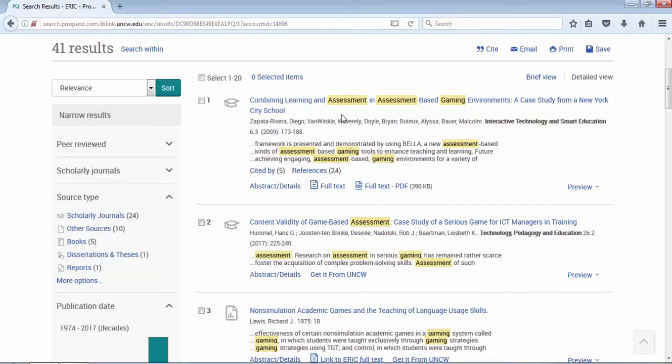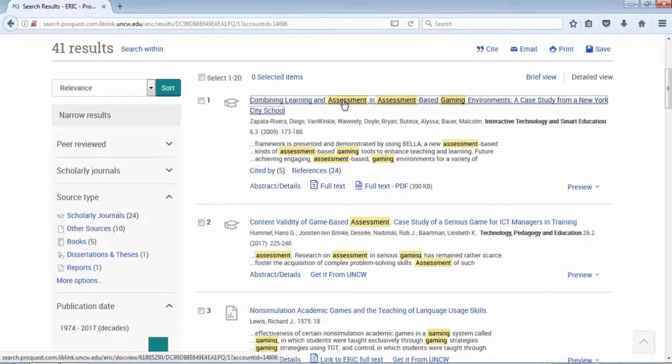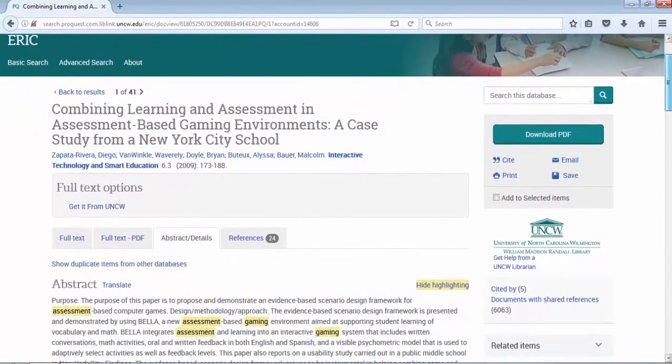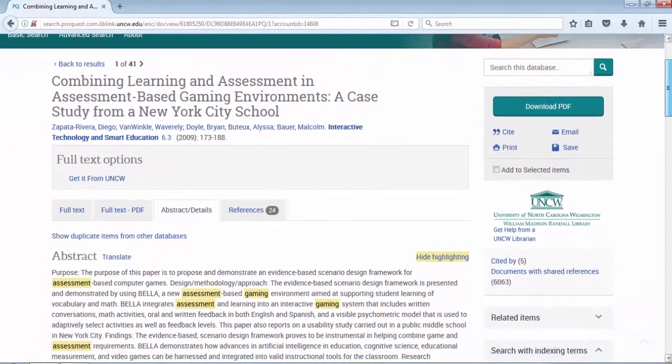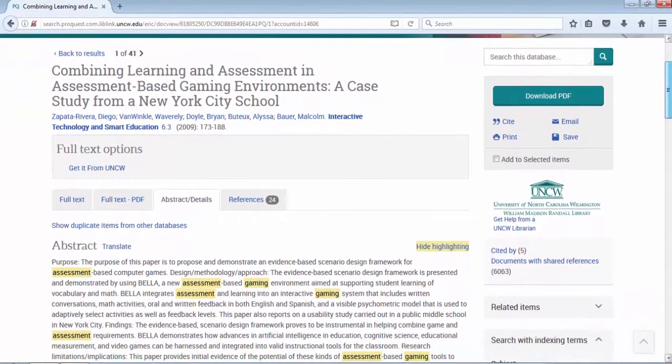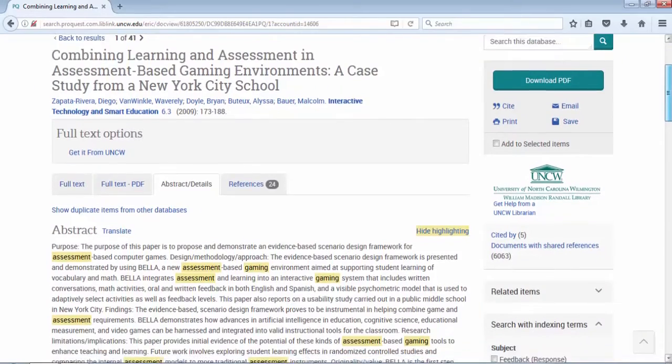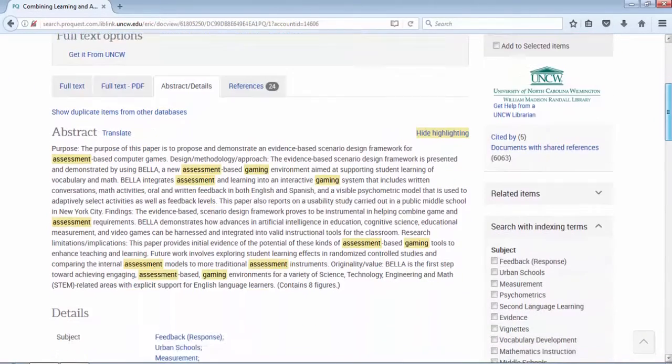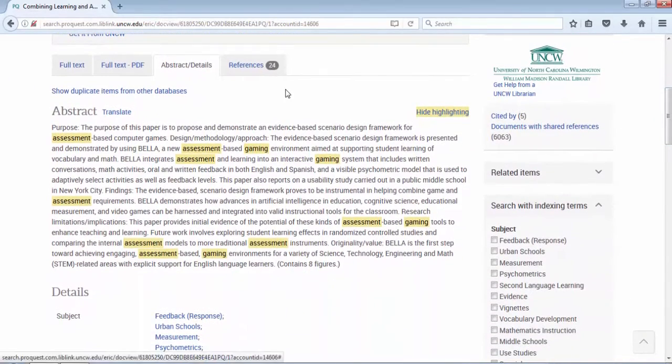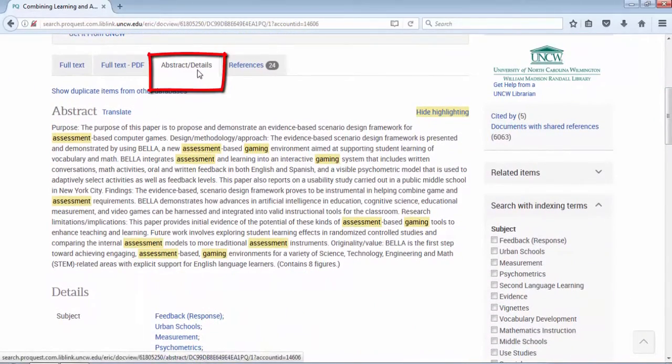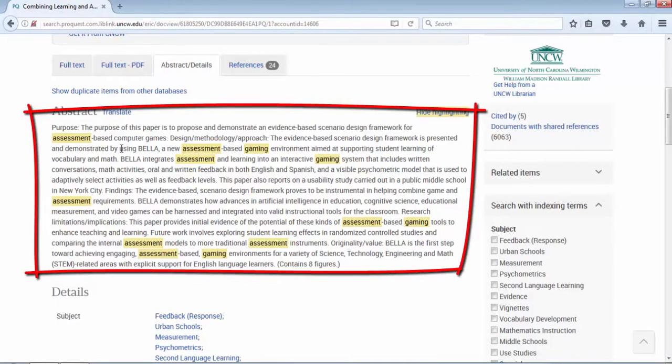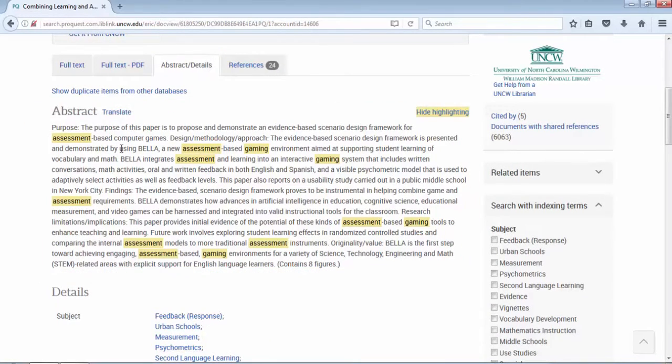Let's look at the record for number one. I'm going to click on the title. What's good about looking at a record, especially of an article that seems to be a good article for your topic, you want to scroll and be sure you're on the abstract details tab. In the abstract, you can read the summary of the article.